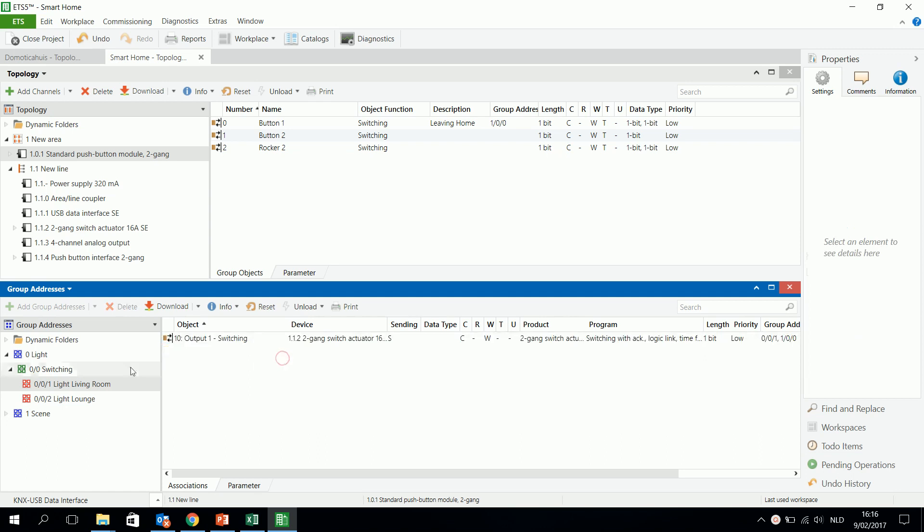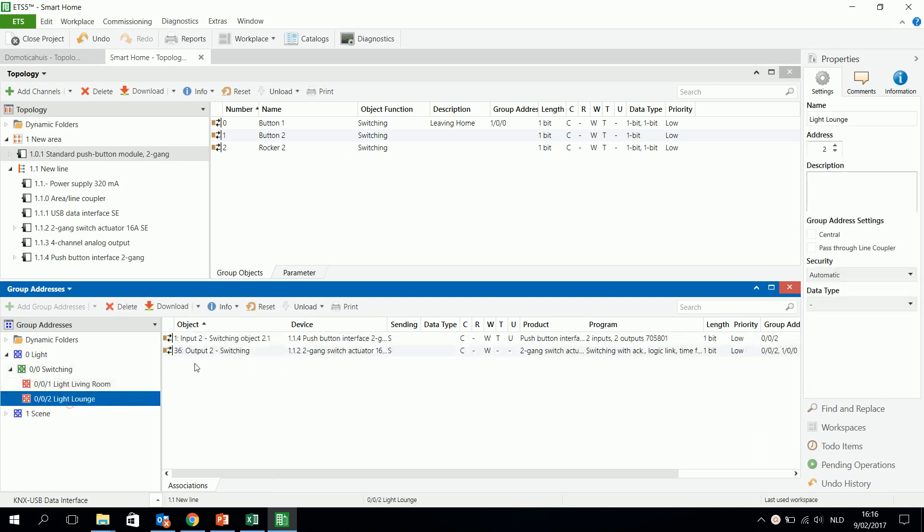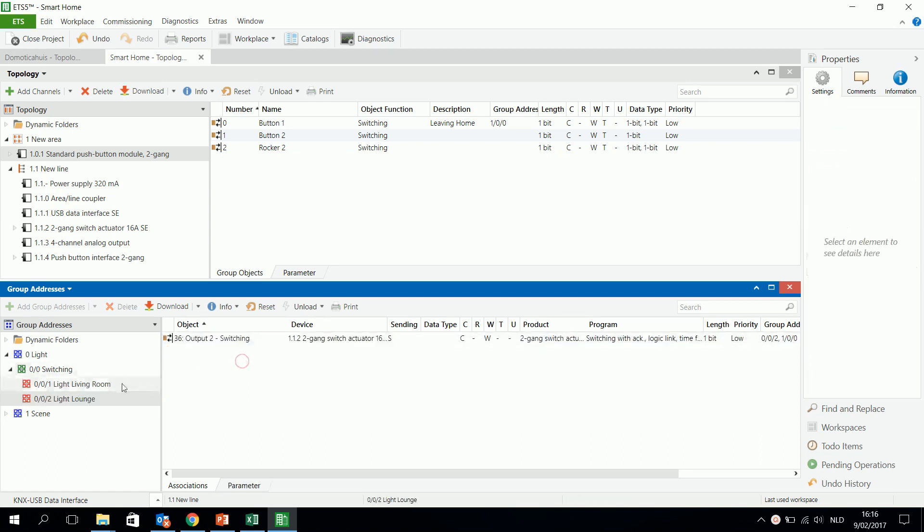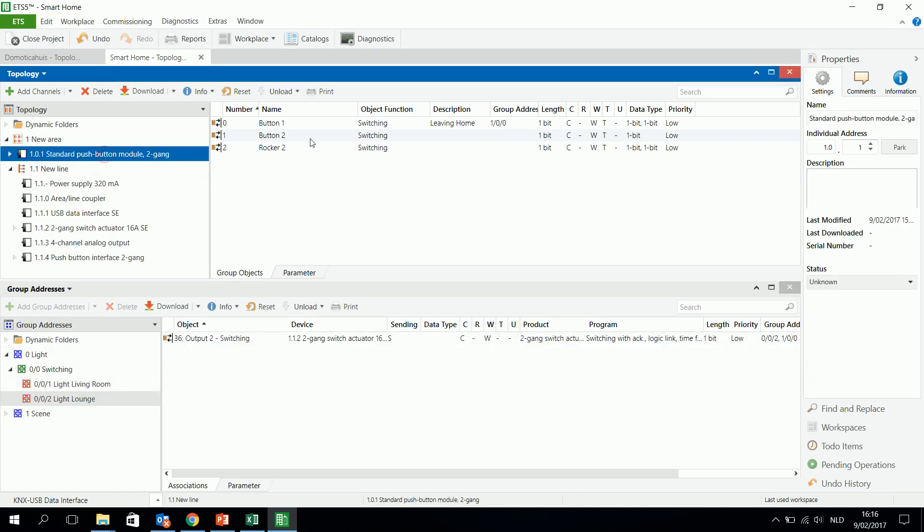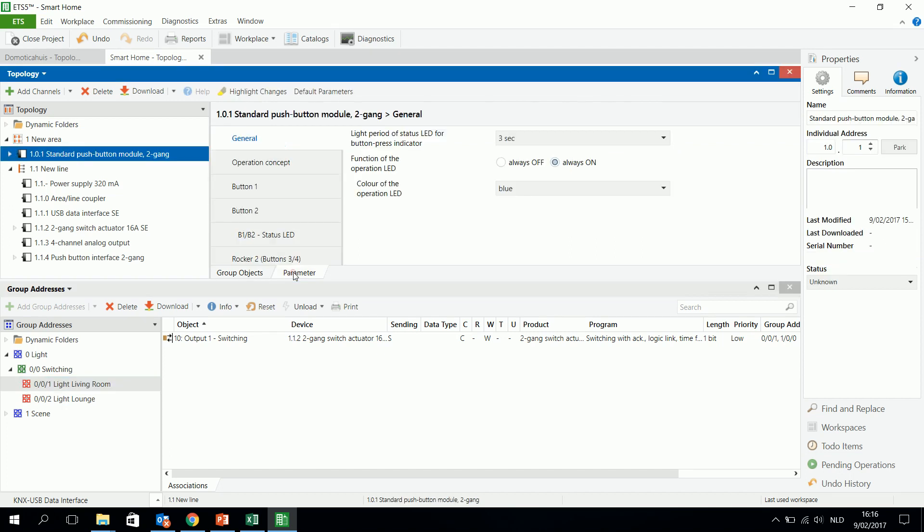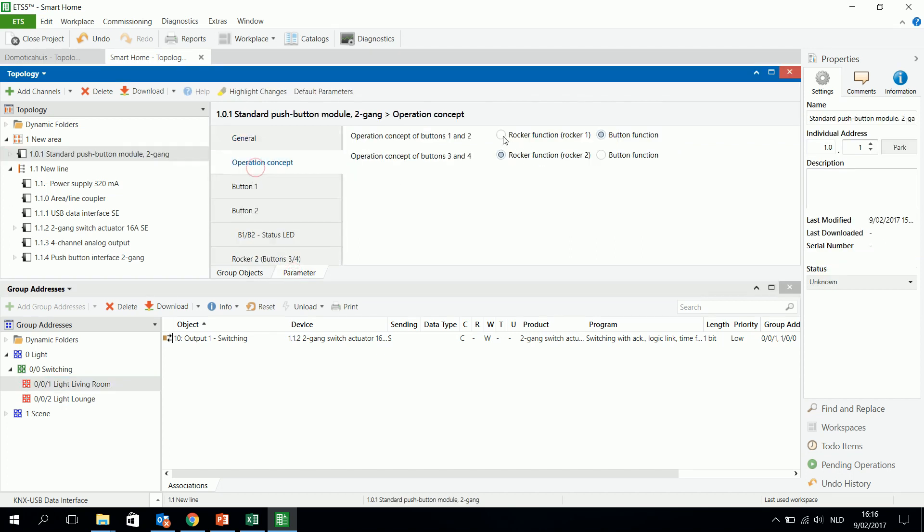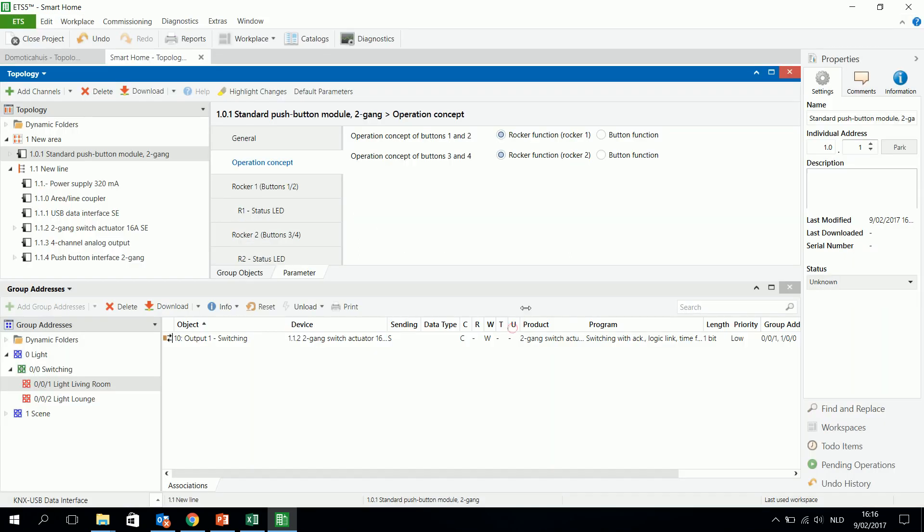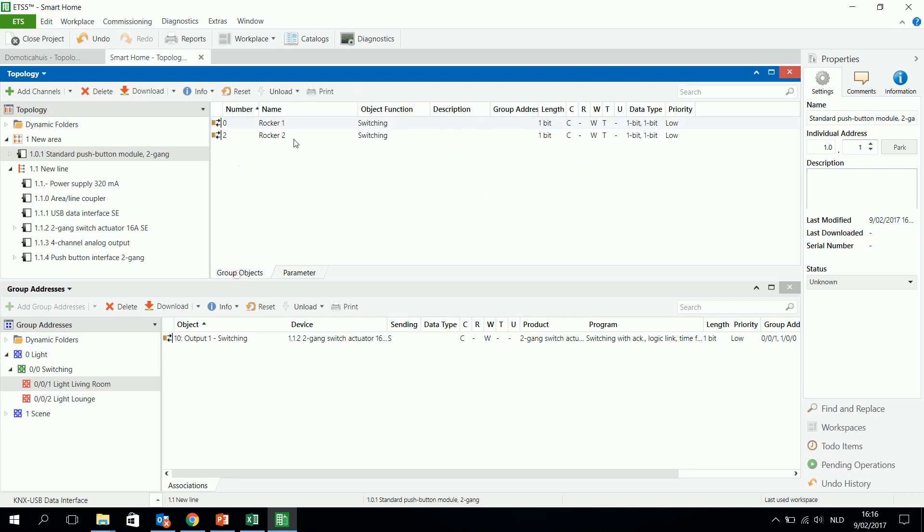So I will unlink this and I will start from the beginning. Suppose I will use this button to switch on or off this light. I will have a look to the parameters and I want the rocker function and concepts to be done to the two of them.